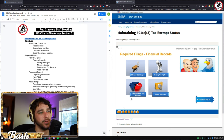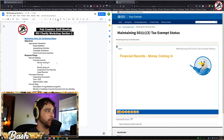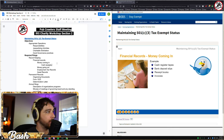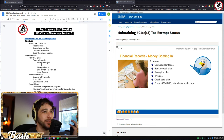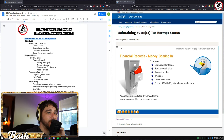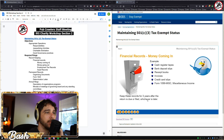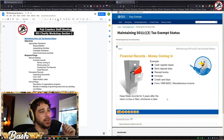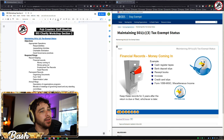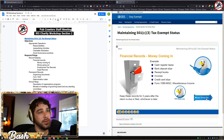For money coming in, keep records of all money that comes into your organization, including cash register receipts, bank deposit slips, receipt books, invoices, and credit card slips. Keep these records for three years after the date the return is due or filed, whichever is later — this is when you can amend a return to claim a credit or refund, and also when the IRS can assess penalties or additional tax.